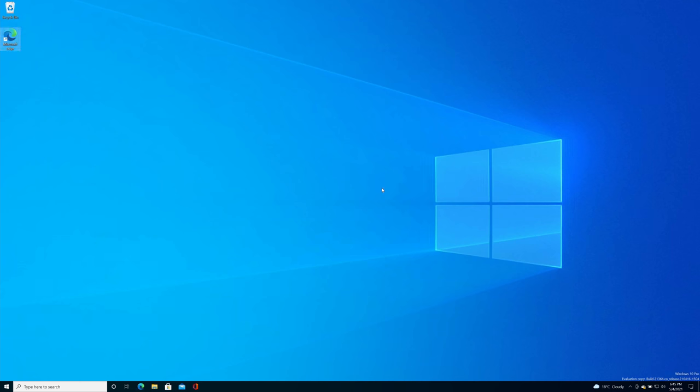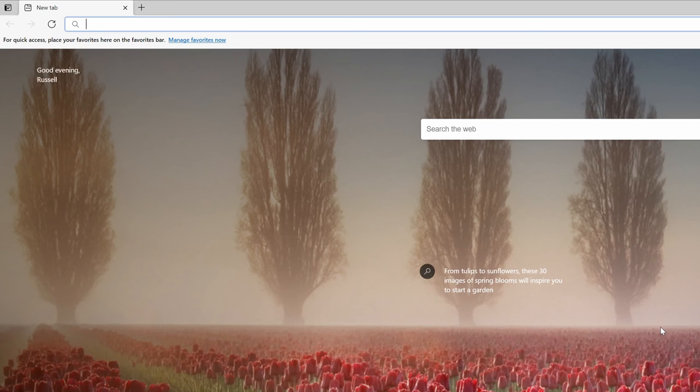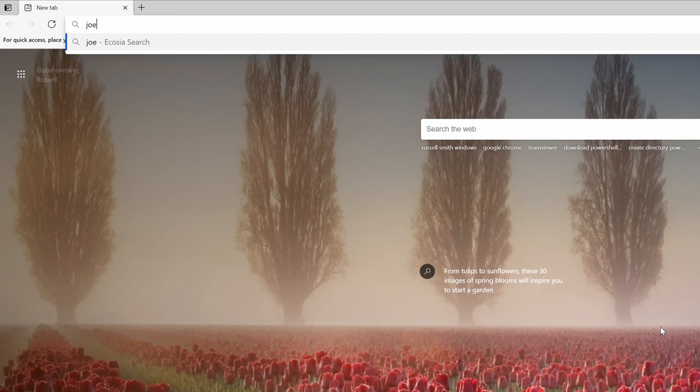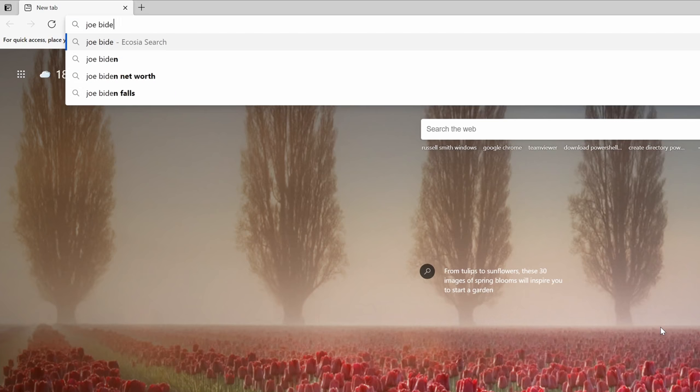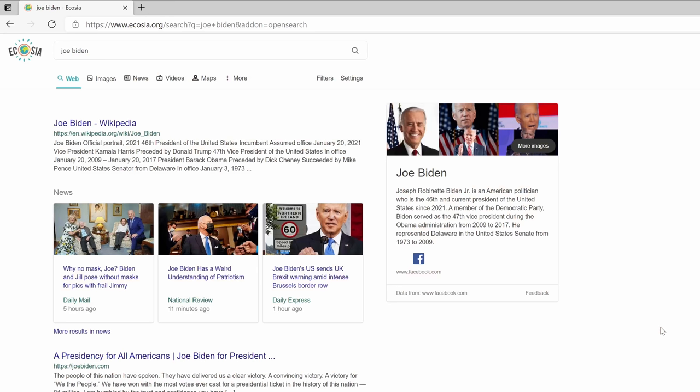Let's search for something different, I don't know, Joe Biden, and now you can see it's using Ecosia instead of Bing. So if you wanted to use Edge but were not very happy about being forced to use Bing, well you're not forced to use Bing.